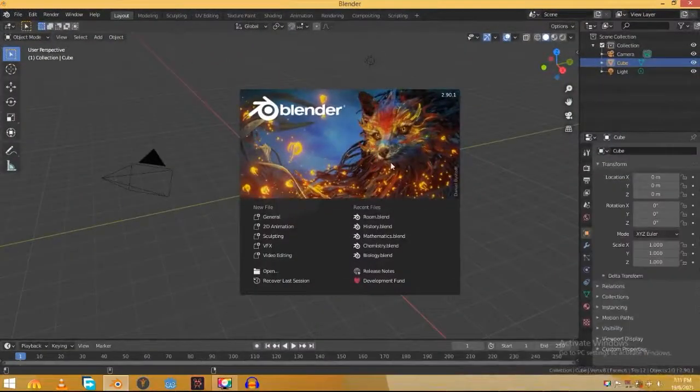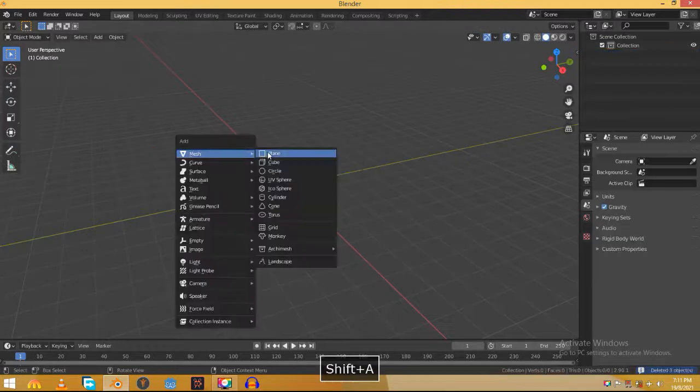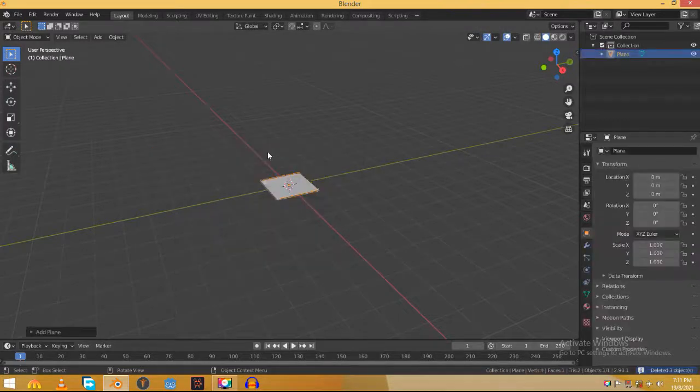First delete all these objects as we are not gonna need them. Add a plane, this will be our ground.